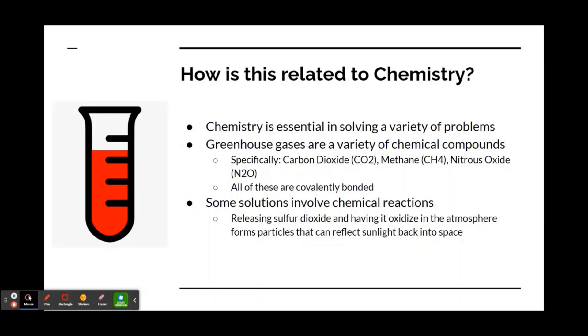One possible solution is releasing sulfur dioxide and having it oxidize in the atmosphere. This forms particles that can reflect sunlight back into space and potentially mitigate the effects of greenhouse gases.